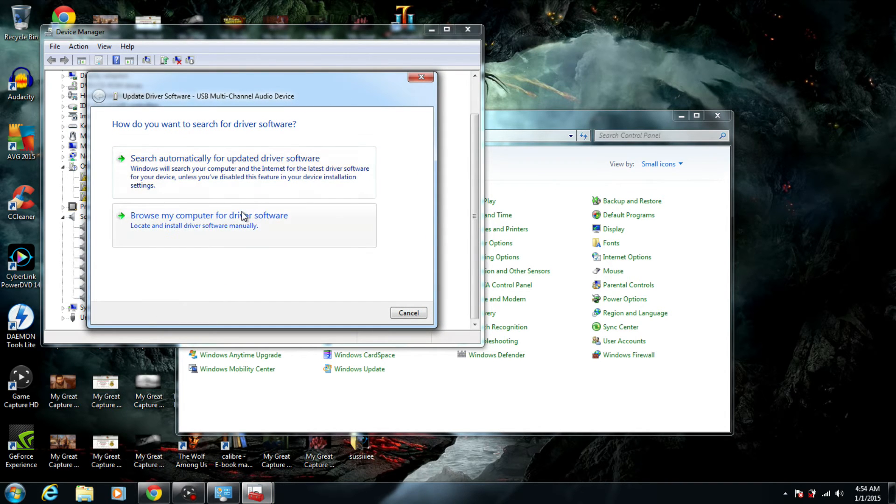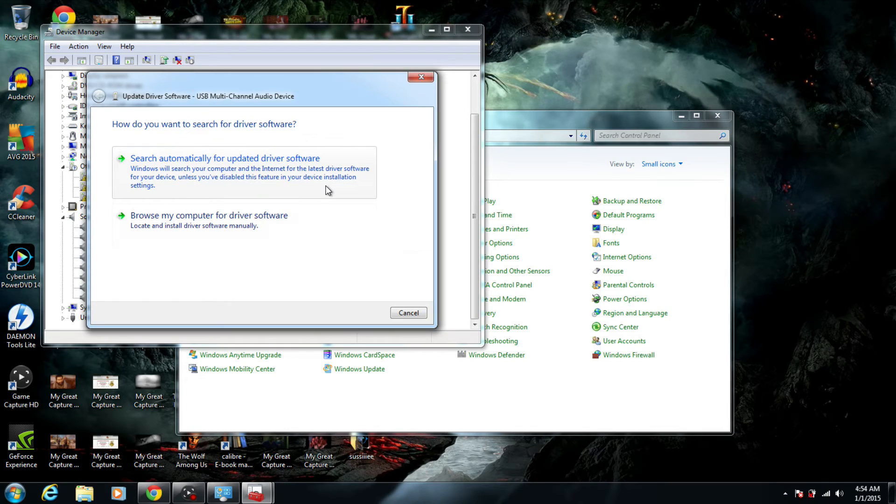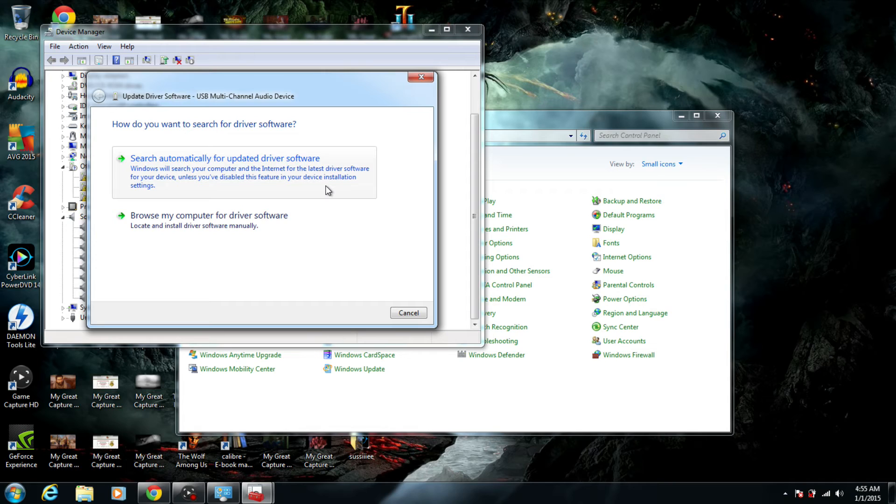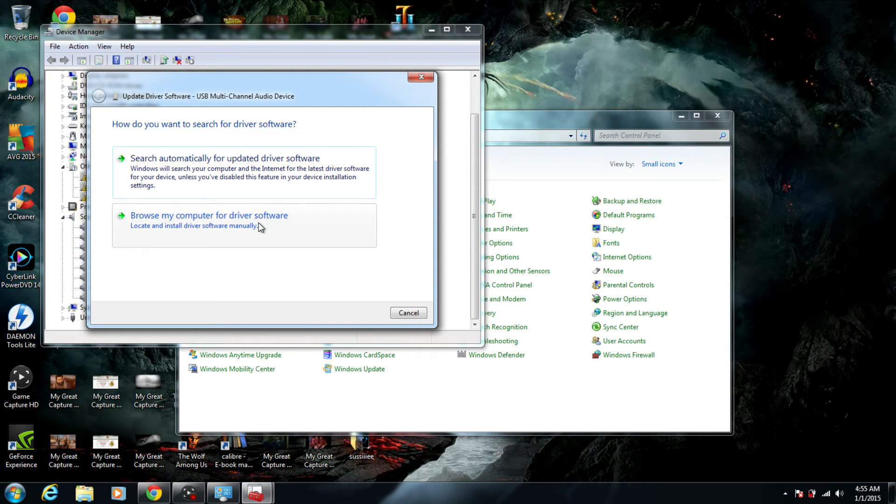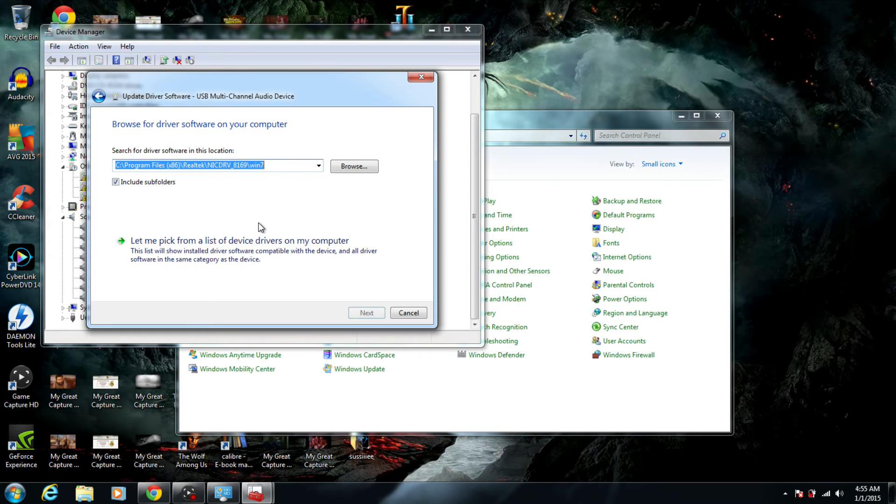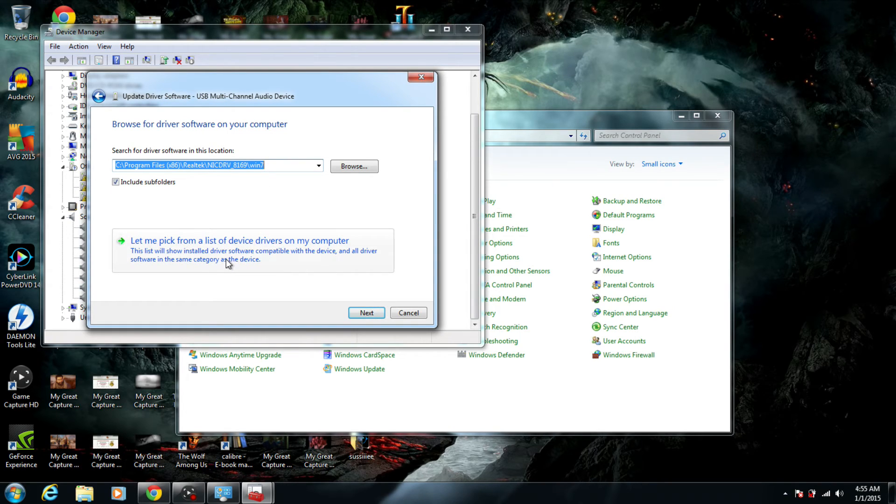A lot of people are going to automatically want to search for updated driver software, search the internet and all that stuff. That's not going to do anything for you—it's still going to give you problems and come back as 'cannot install.' What you actually want to do is click 'Browse my computer for driver software,' then click 'Let me pick from a list of device drivers on my computer.'